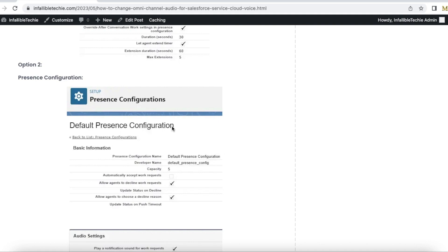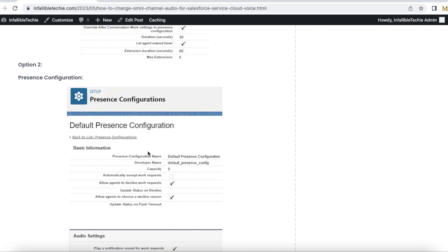those agents who are part of those separate presence configurations won't be affected and they will have the default omnichannel audio notification. With this, if they are using case, lead, custom object, and other records that are also routed